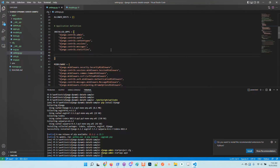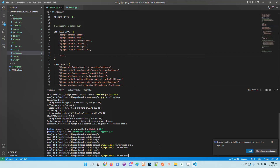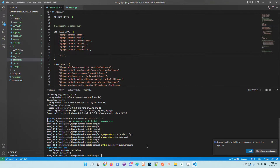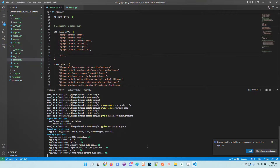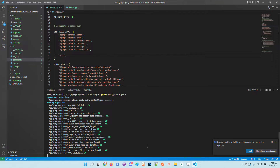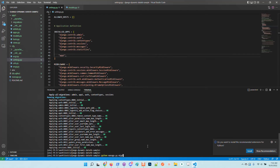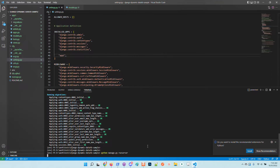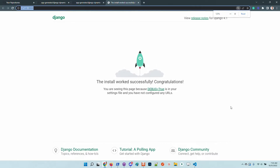Let's do the configuration — in installed apps I will add app one. The next steps are to migrate the database and start the project. Running make migrations, then migrate, and now we can run the application with run server.